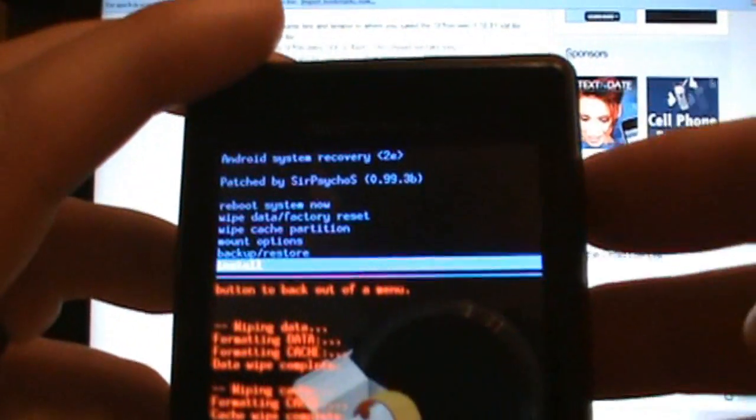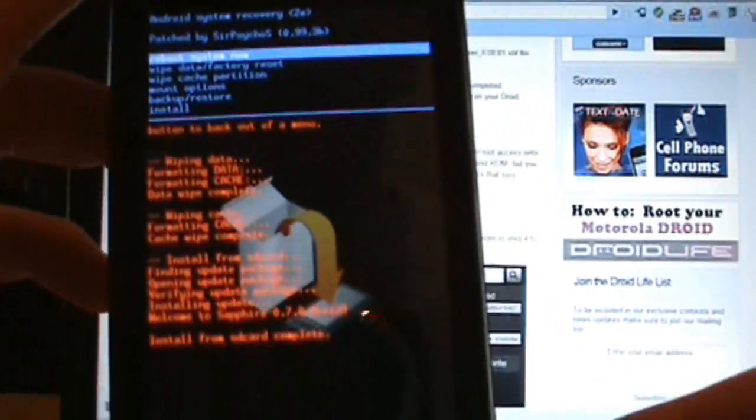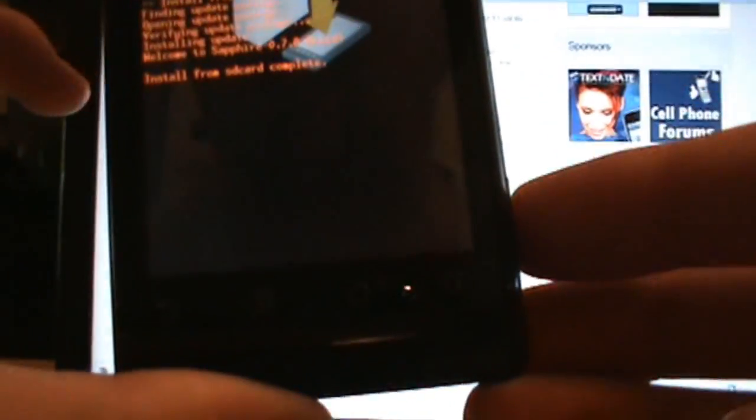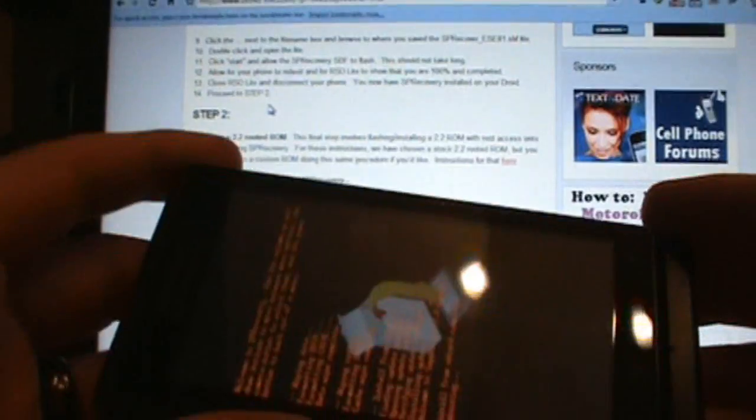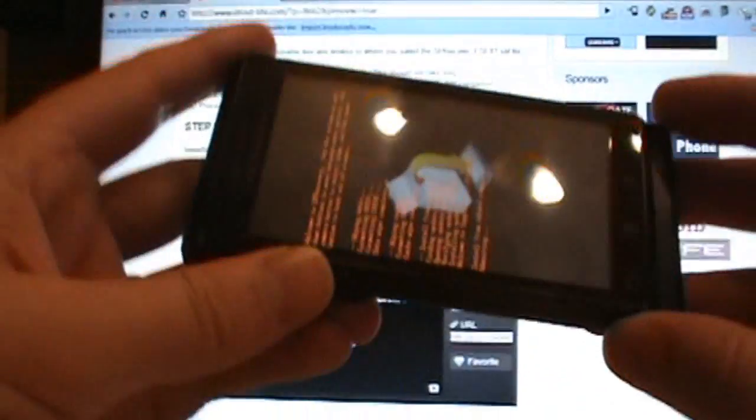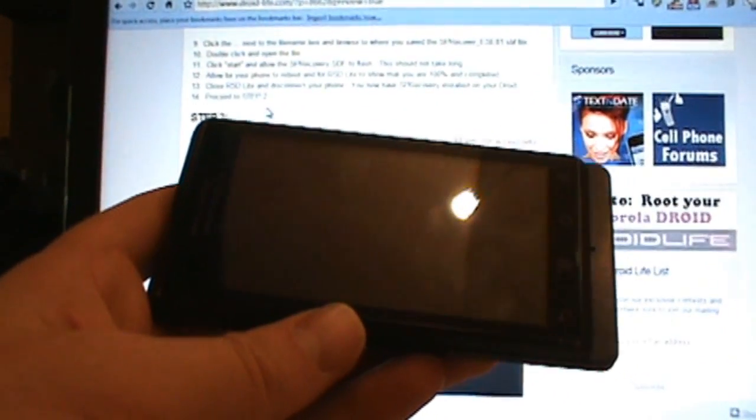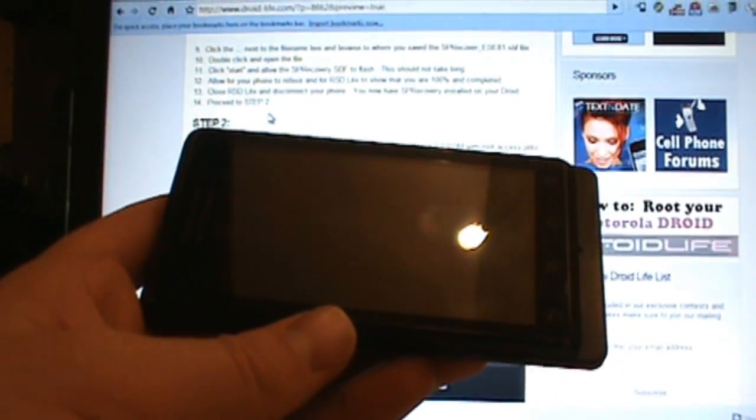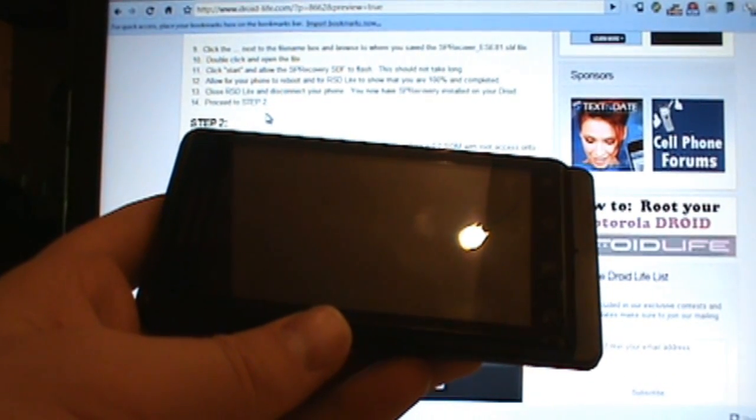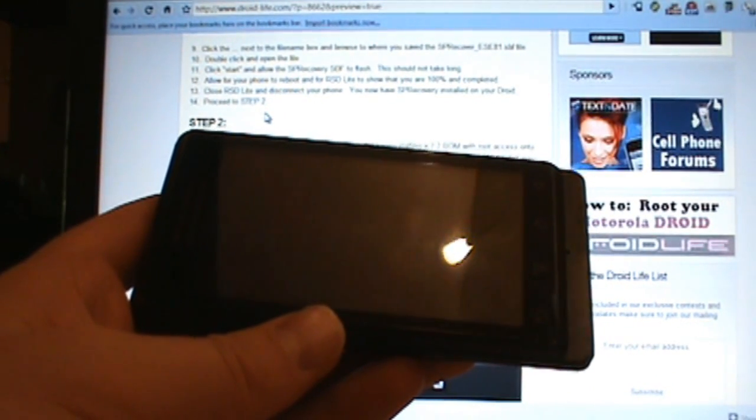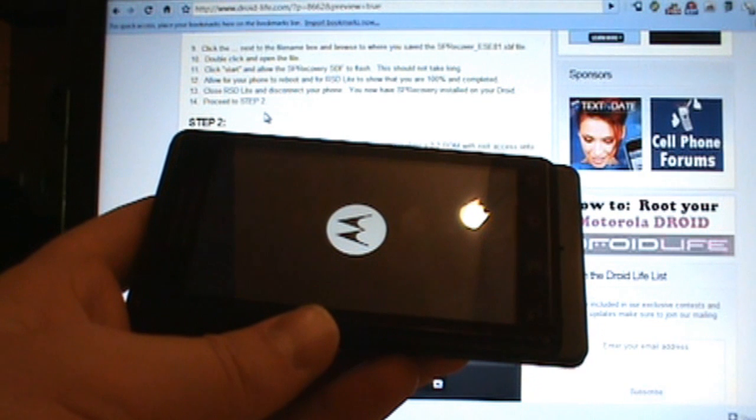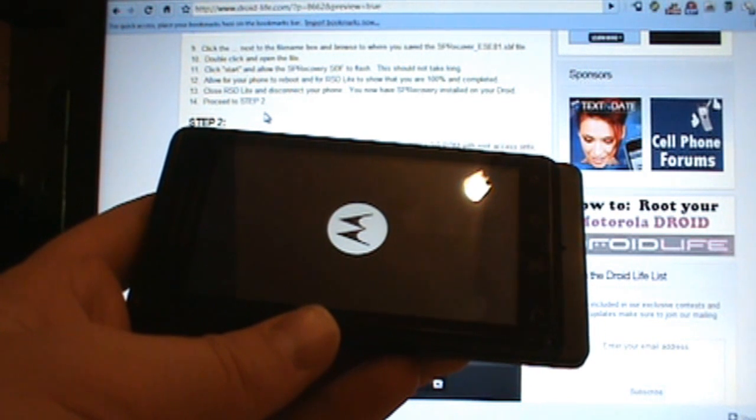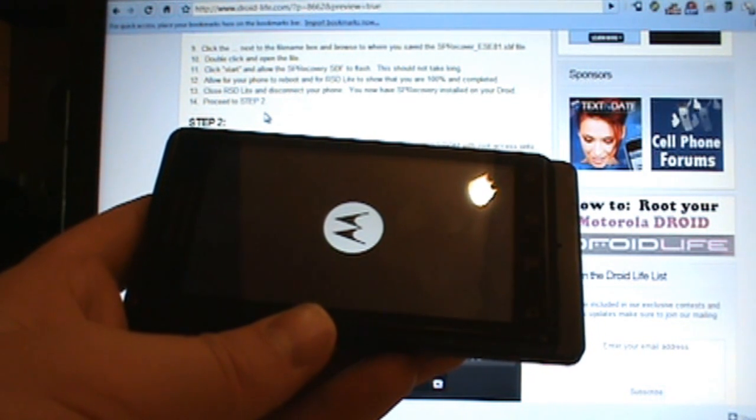Let it reboot. When this thing reboots we should be Android 2.2, root access, and this is the newest build, the cleanest stock build that you're going to find right now from the Sapphire team. So we'll just let this roll.